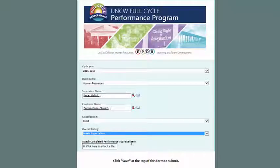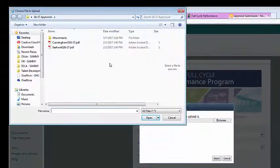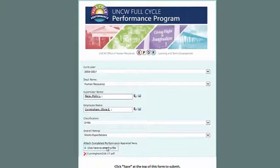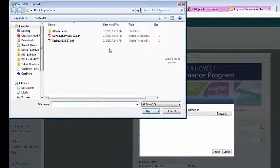Finally, you'll need to attach the employee's completed performance appraisal. To do so, click the paperclip icon. Then find and select the employee's performance appraisal and click Open. Double-check the file to make sure it's the right one and click Attach. If you have any additional attachments, such as employee comments, please upload them the same way.